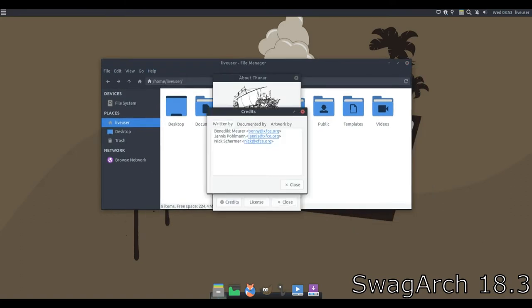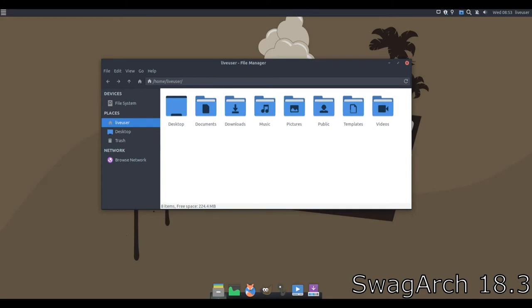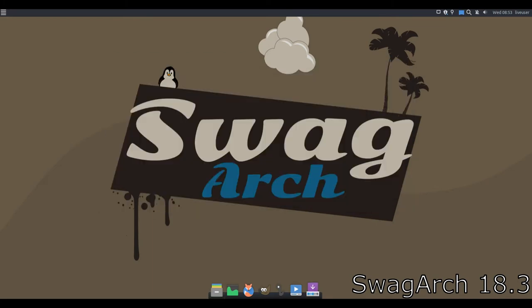The beauty of Arch is the level of control it offers users in molding the distro to their liking. Aside from a set of core utilities, it enables users to choose exactly what to install on their machine.